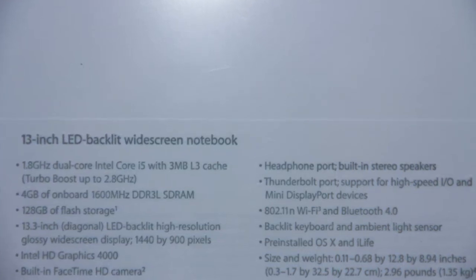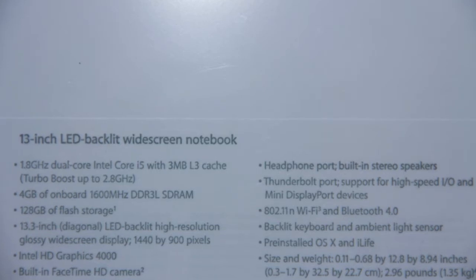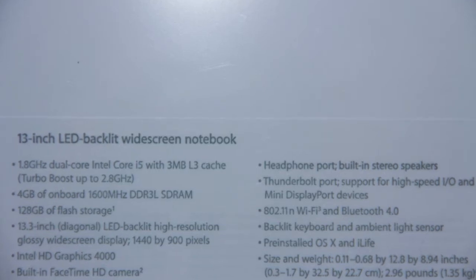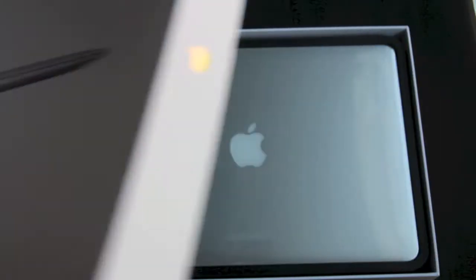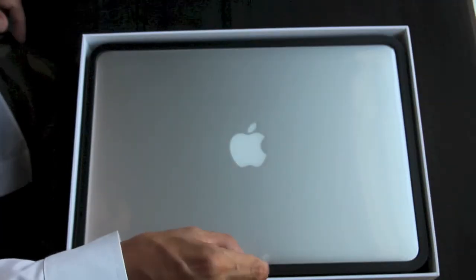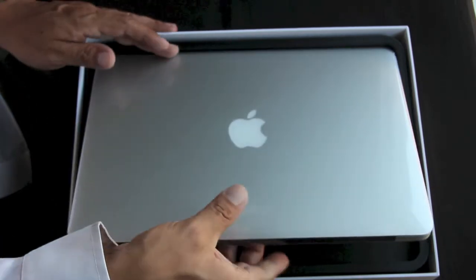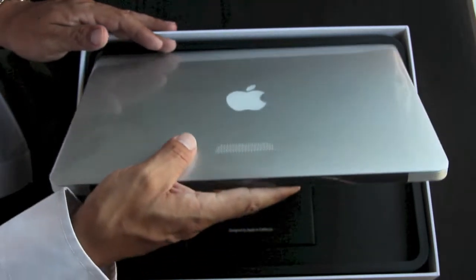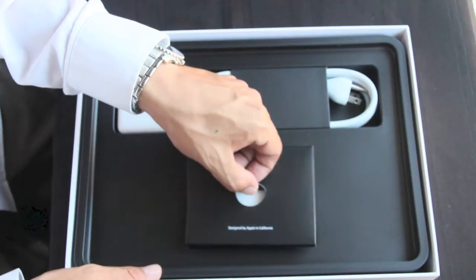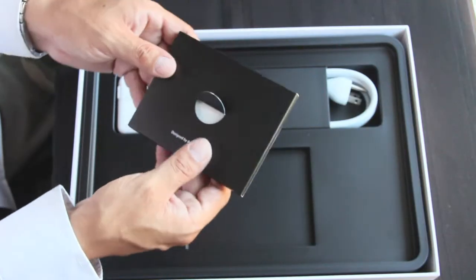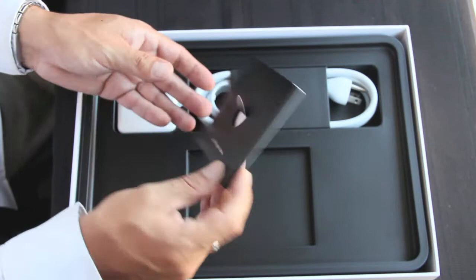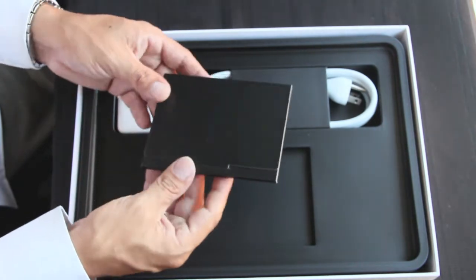Speed with Turbo Boost up to 2.8 gigahertz. We also have 4 gigabytes of RAM, but you can max this out at 8 gigabytes. You need to do so at the time of purchase - upgrade options are not available after the fact.